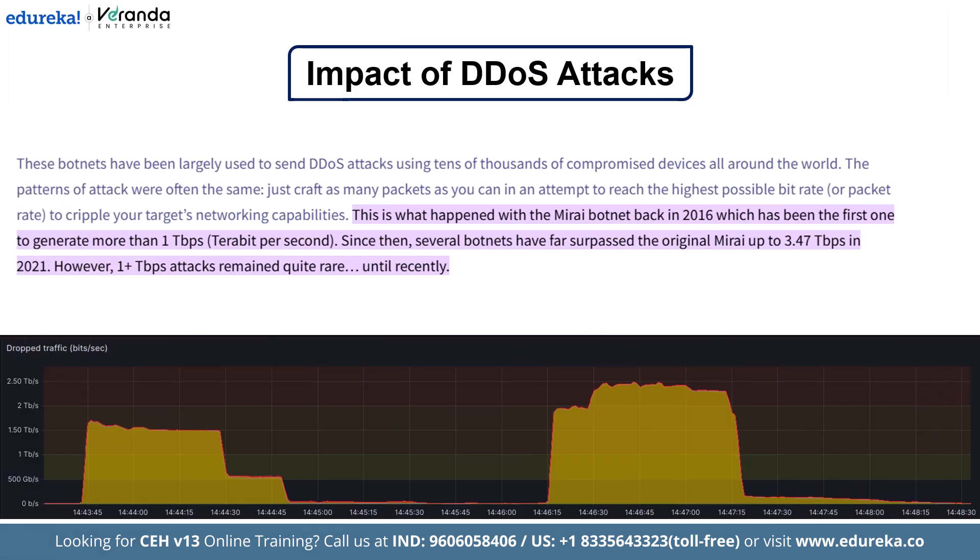The attack reached a peak of 1.2 terabytes per second of traffic, which is massive by any standard. DDoS attacks like this don't just cause inconvenience — they can cost businesses millions of dollars in downtime, damage customer trust, and even open the doors to larger security breaches. In some cases, millions of users can be affected in just minutes.